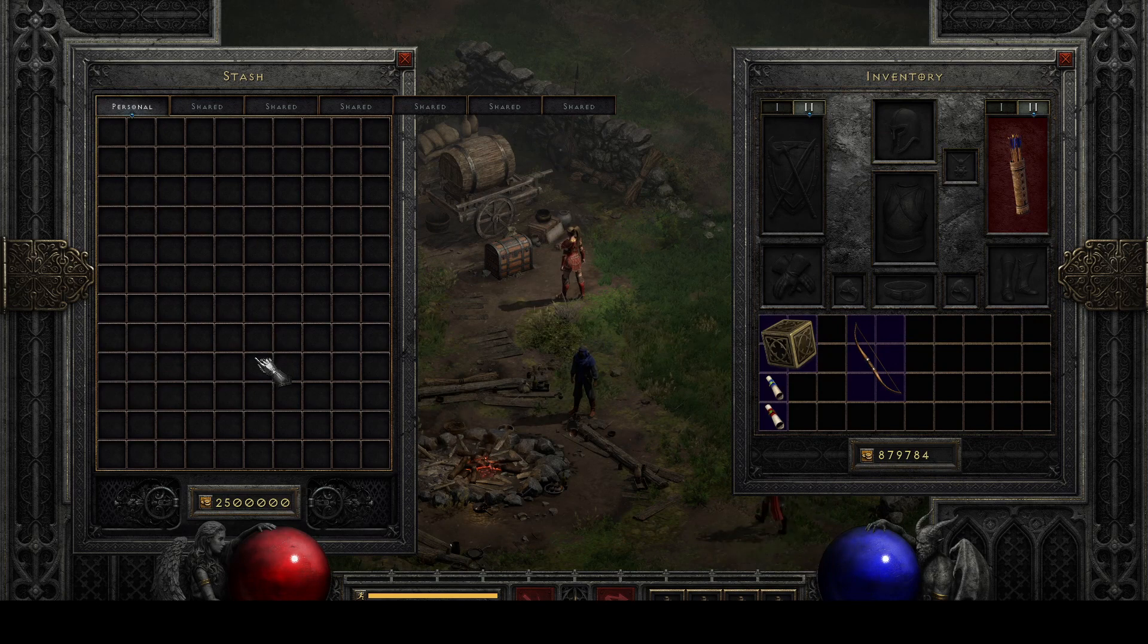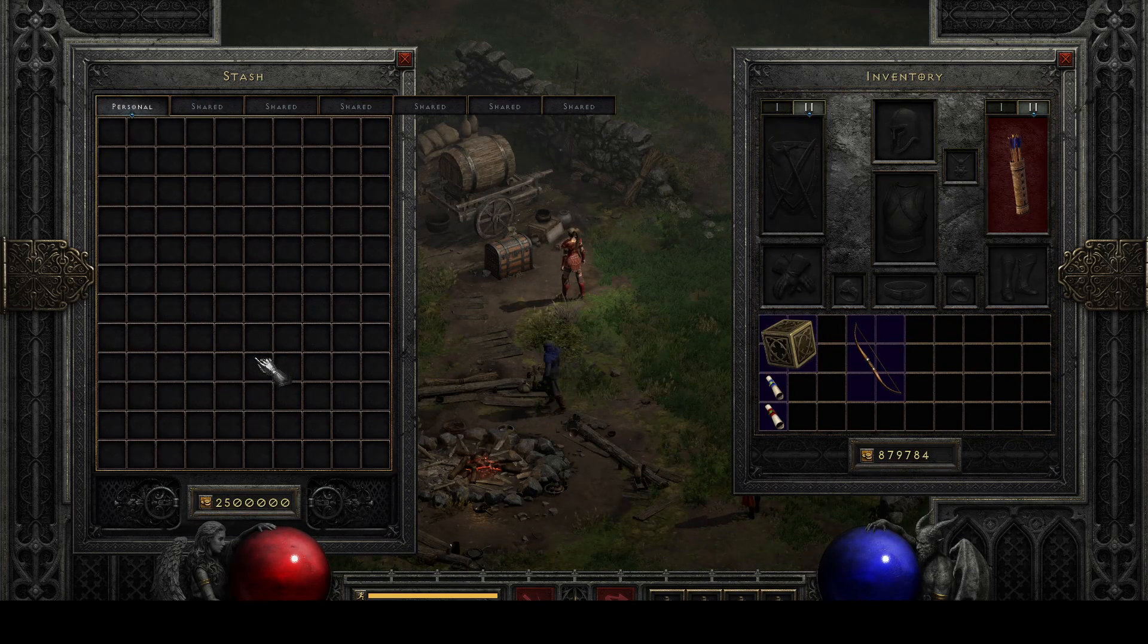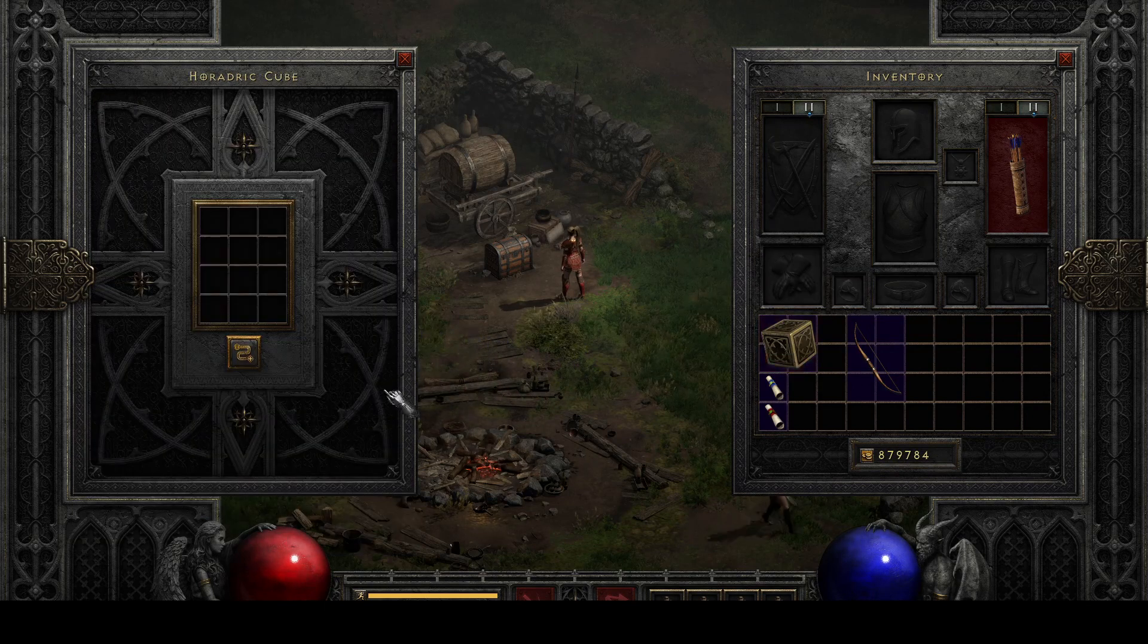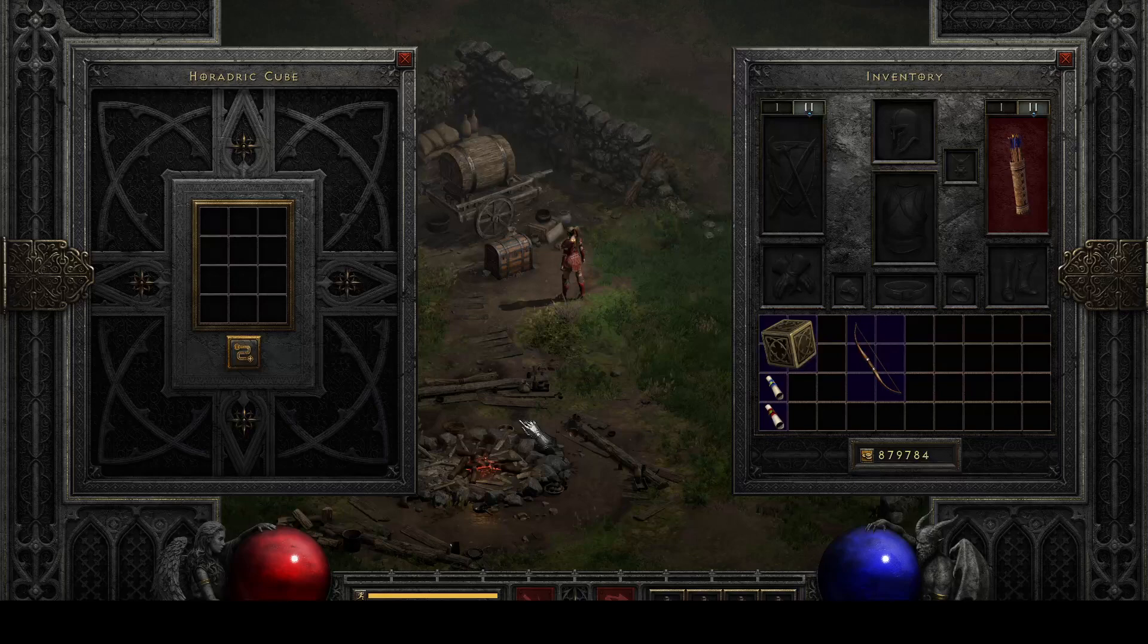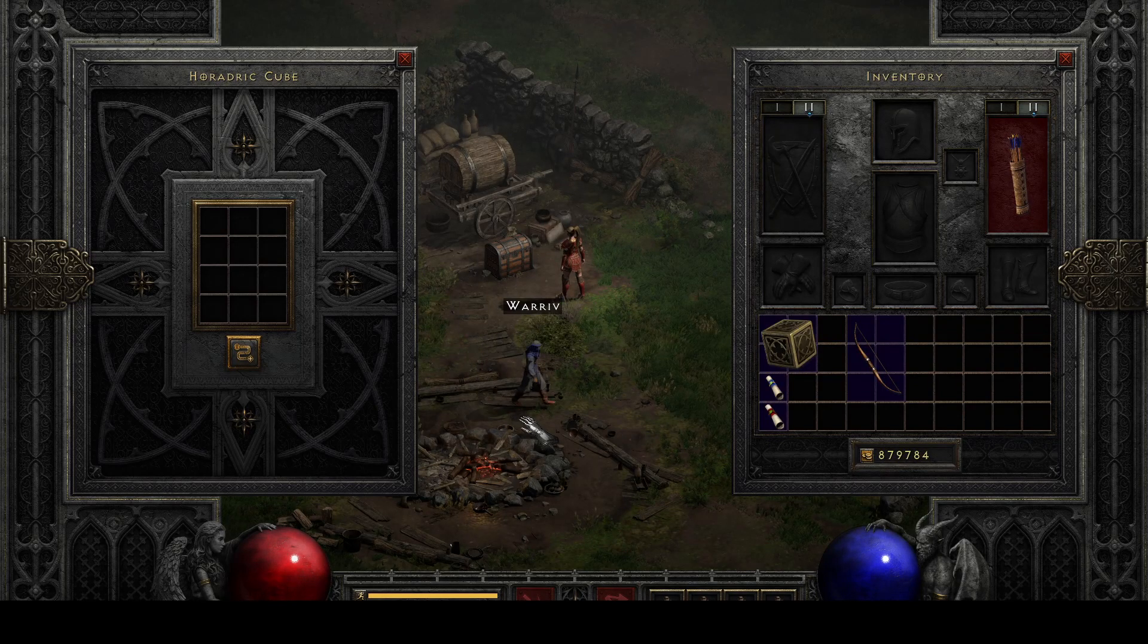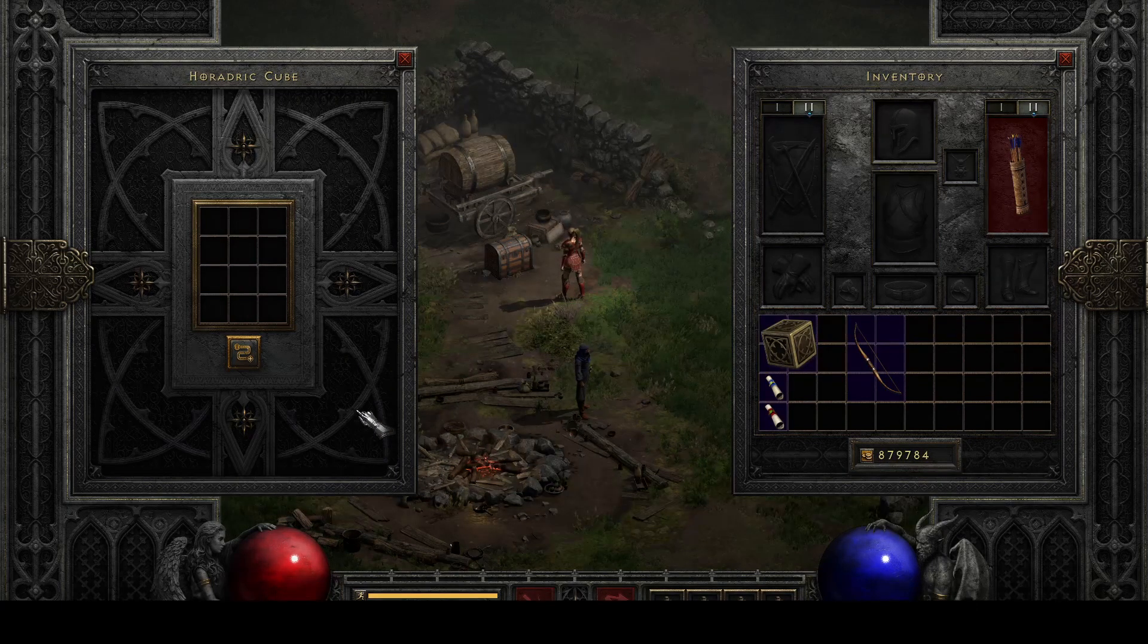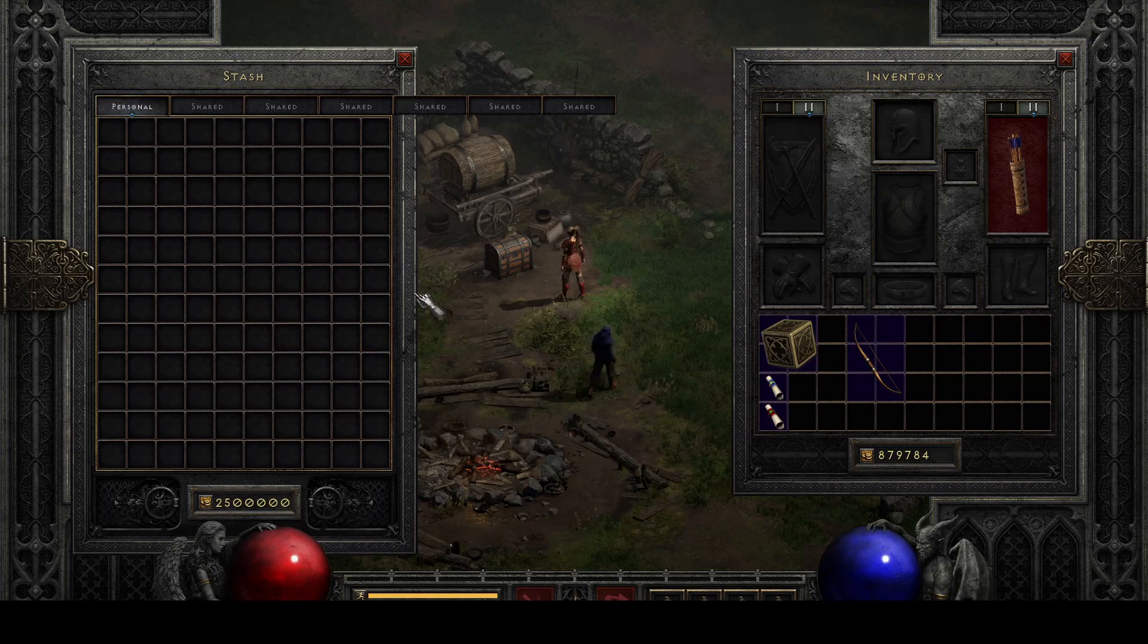So that is, in a nutshell, the quick and dirty of how you can adjust the in-game storage. The process is exactly the same for the cube or for your player inventory. Again, you're just going to edit different JSON and different image. But the actual JSON edits and everything are identical. So with that said, thanks for sticking around to the end and have a great rest of the day.